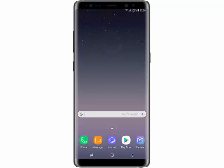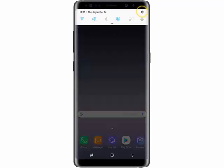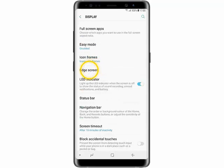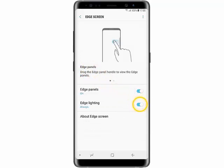Swipe down from the top of the screen, go to Settings, tap Display, scroll down and tap Edge Screen, then turn on the status switch beside Edge Lighting.